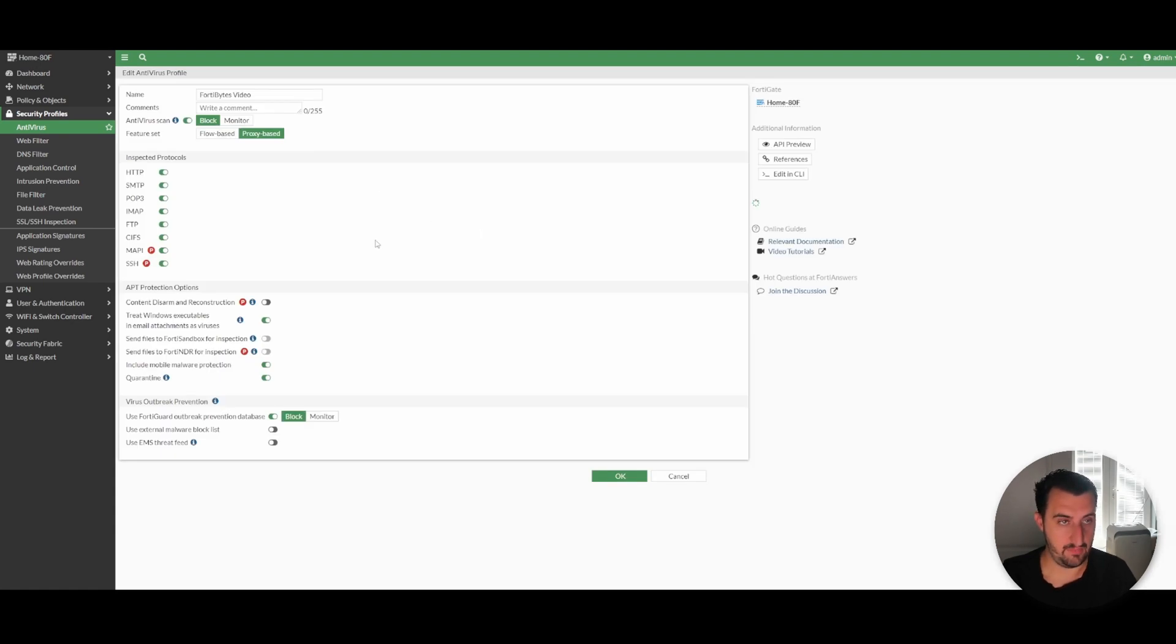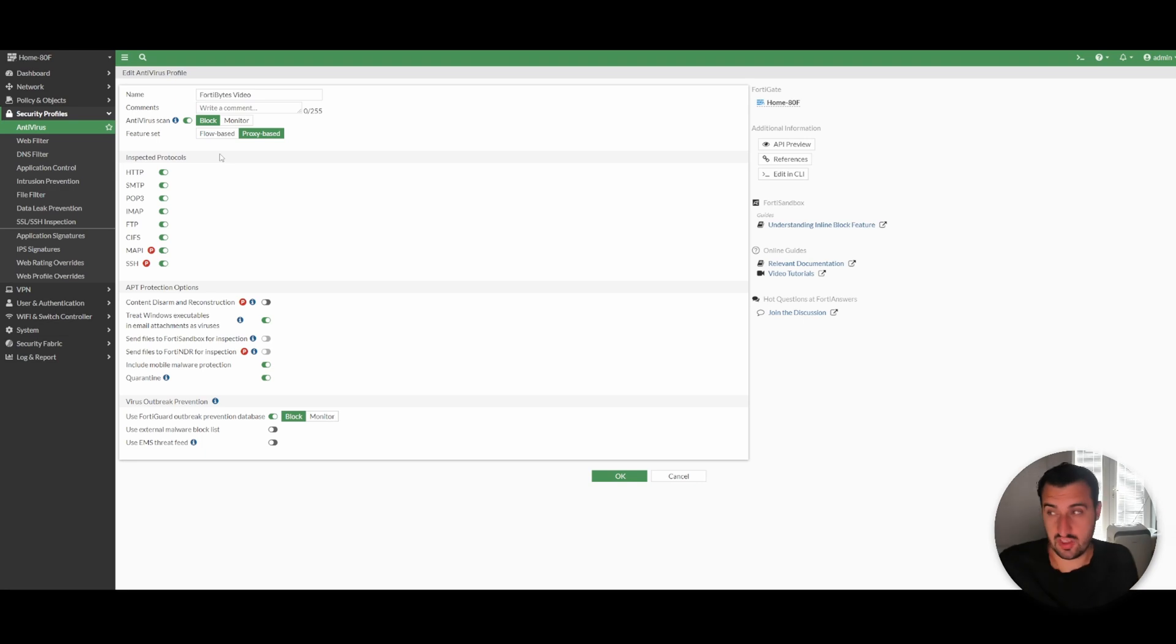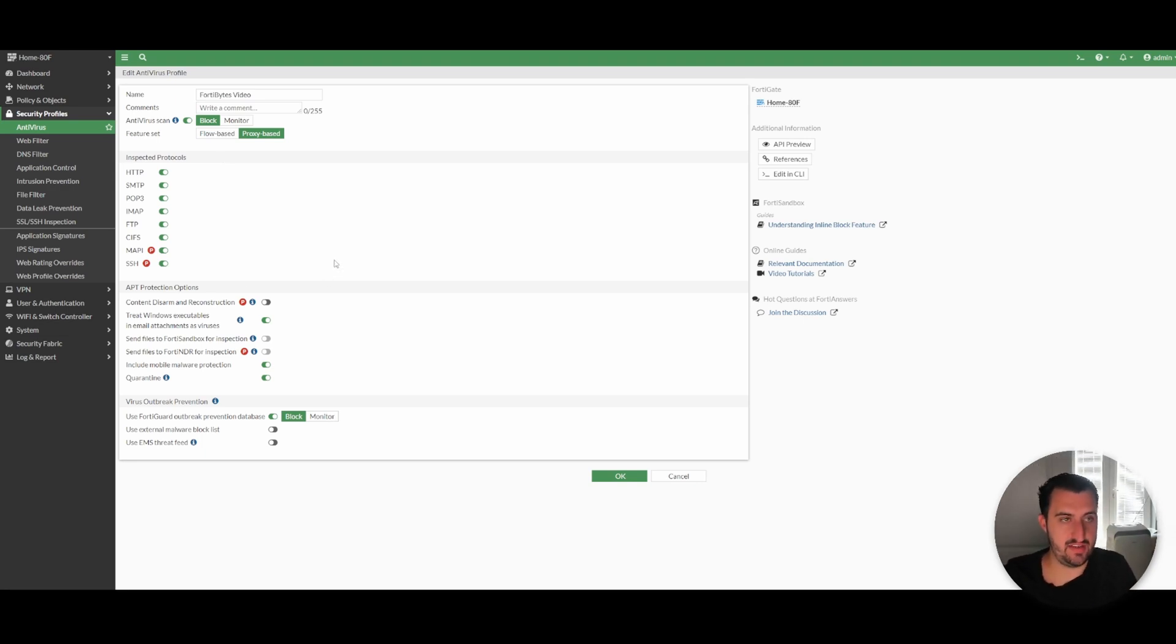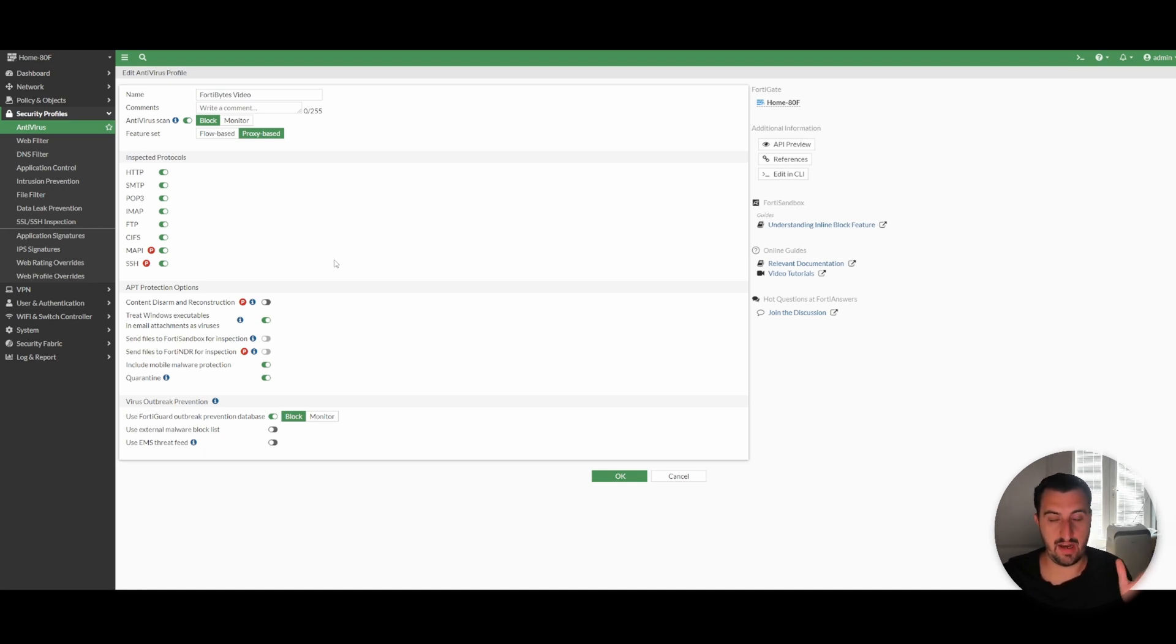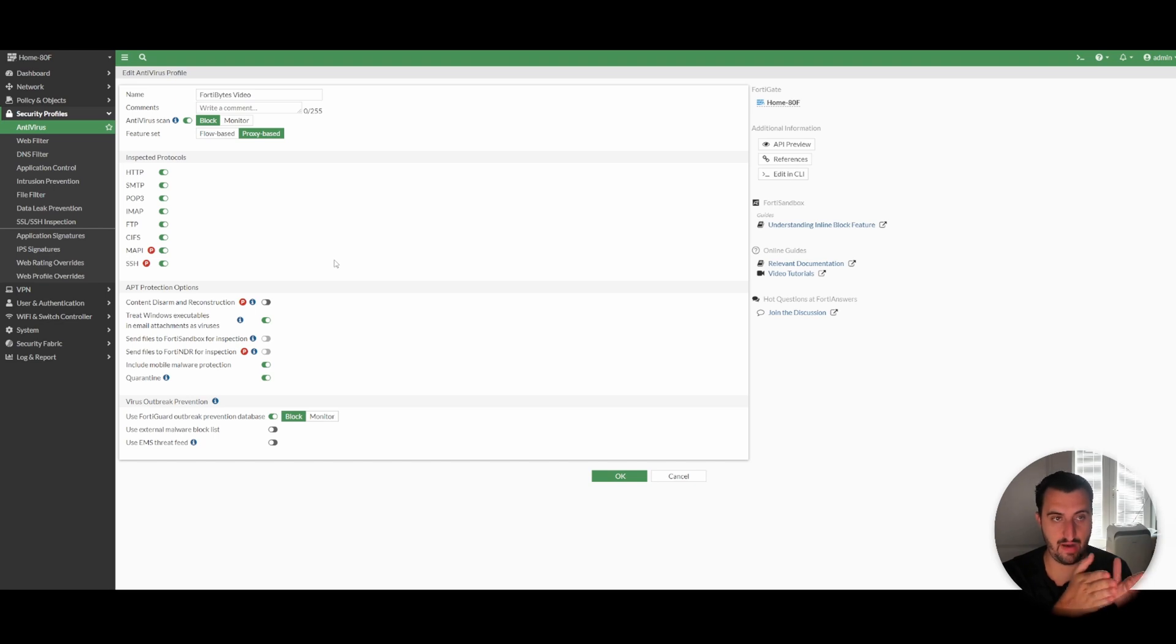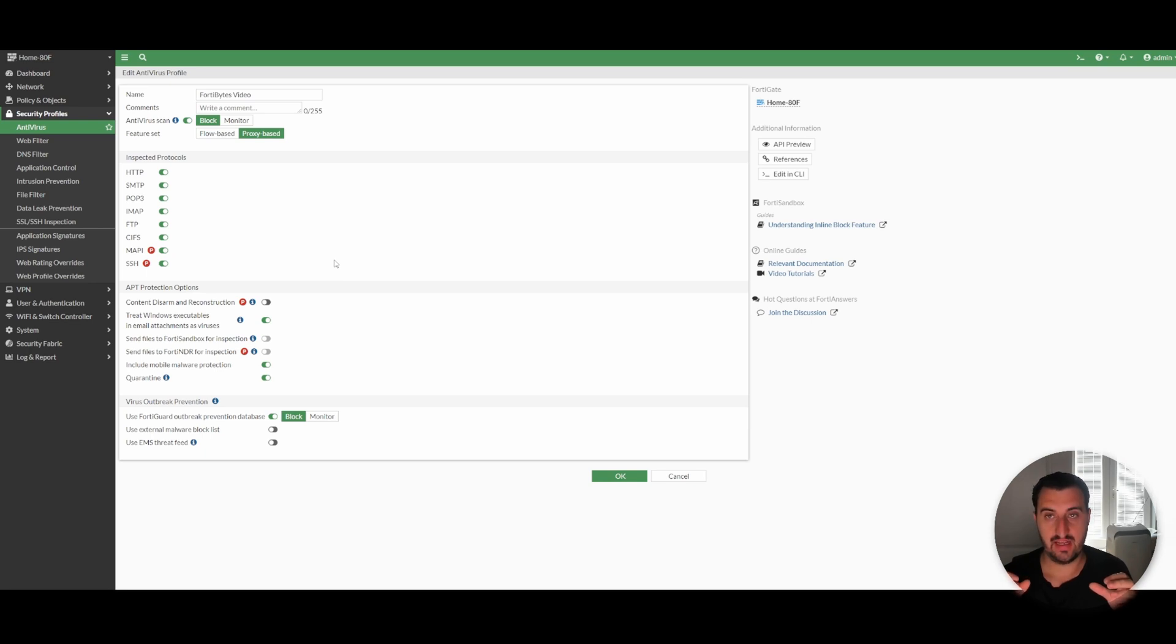I'm going to demonstrate blocking here. I've gone with proxy-based. The way I would describe this is flow-based is faster. What flow-based does is if you're downloading a file, it starts to download the file, then the scanning does its check. If the scanning has a problem with something inside the file, it will send a TCP reset to ensure that the file doesn't fully download to the endpoint.